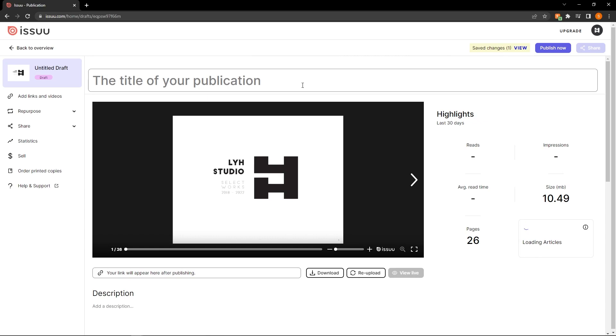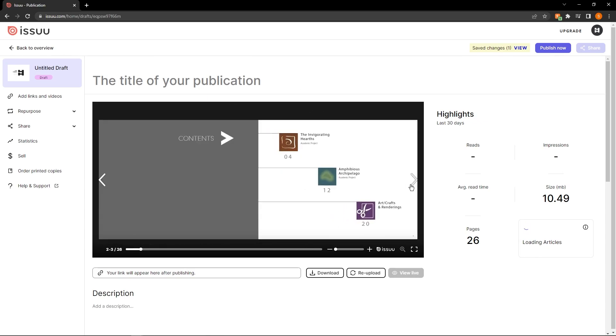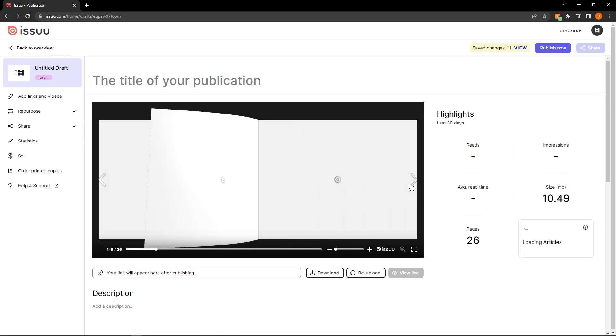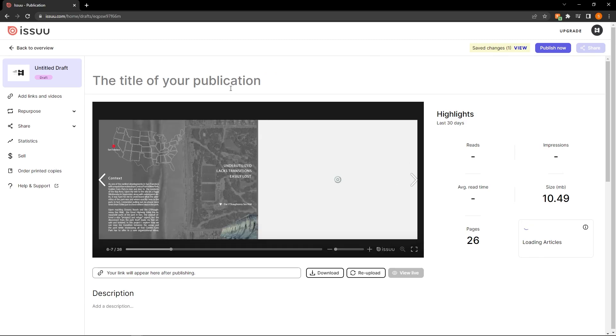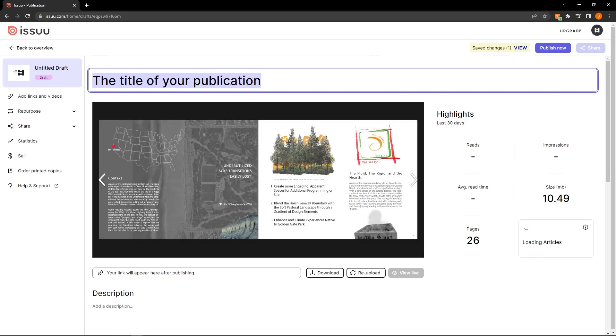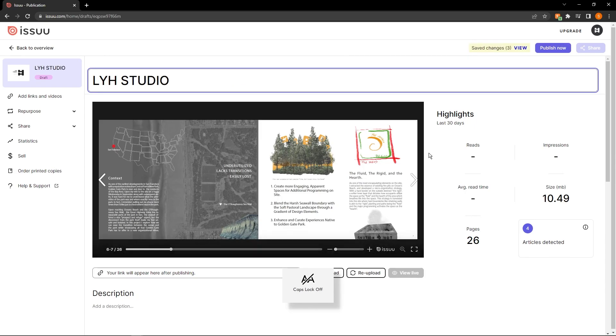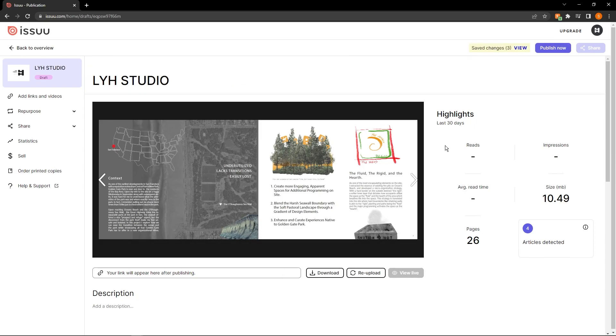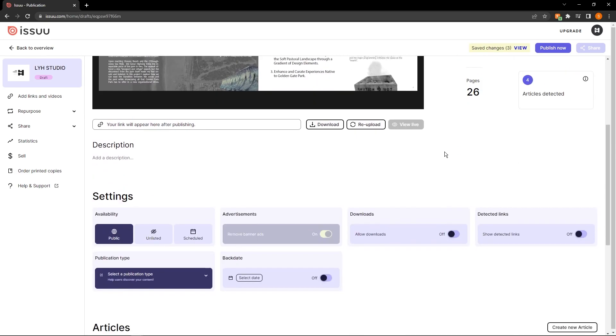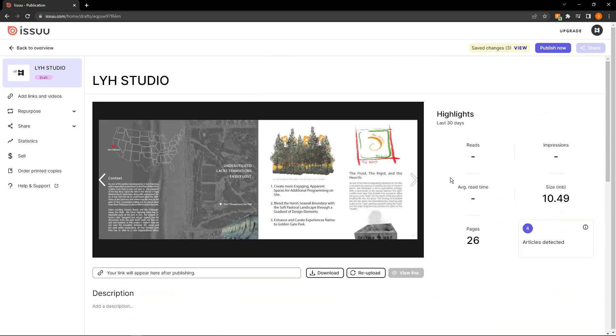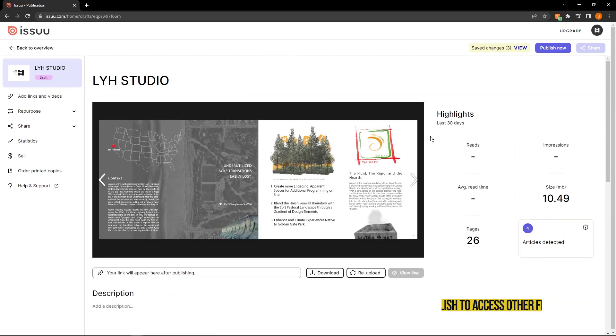We're greeted with the exact same interface where we can flip through our flipbook. And we can also do things like change the publication title. So for example, if you want to do something like that, we can do that. But everything else is exactly the same.